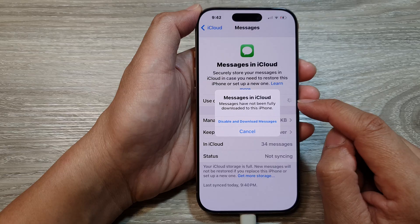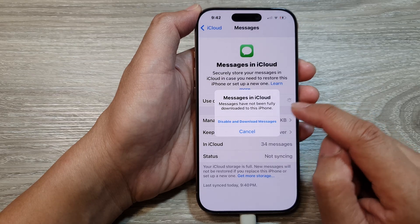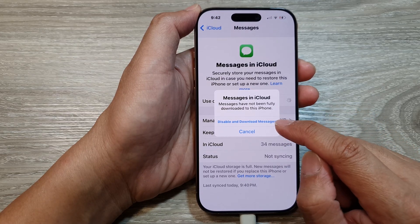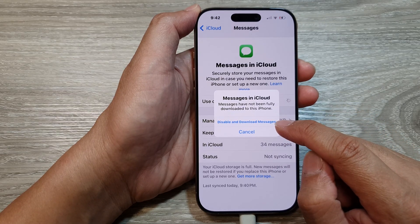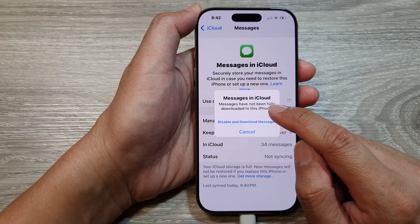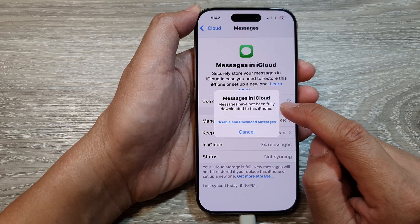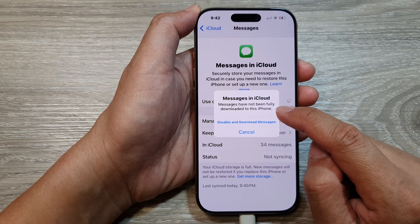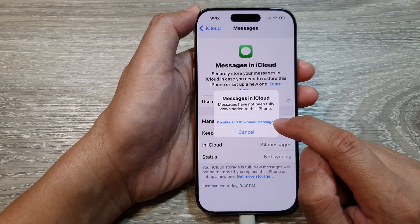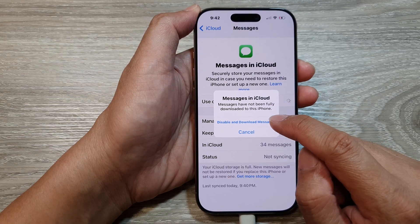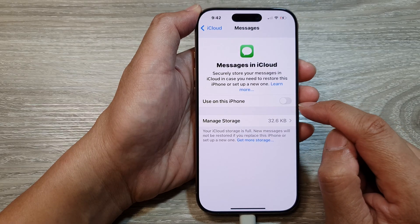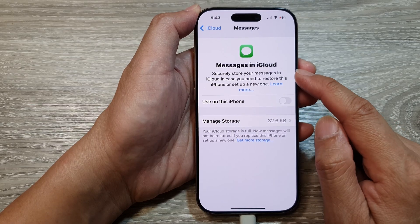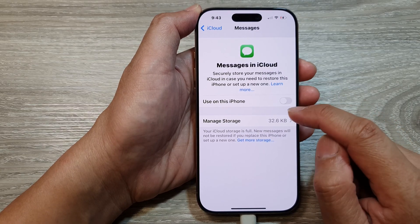Now when we switch it off, it will offer to disable and download messages. Messages have not been fully downloaded to this iPhone, so you can tap on 'Disable and Download Messages' to quickly disable messages sync.